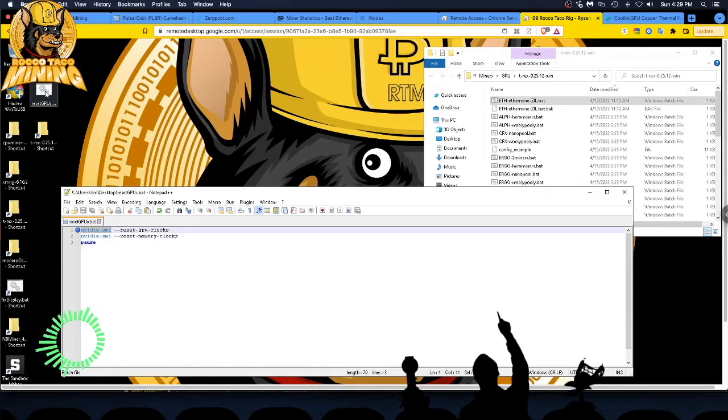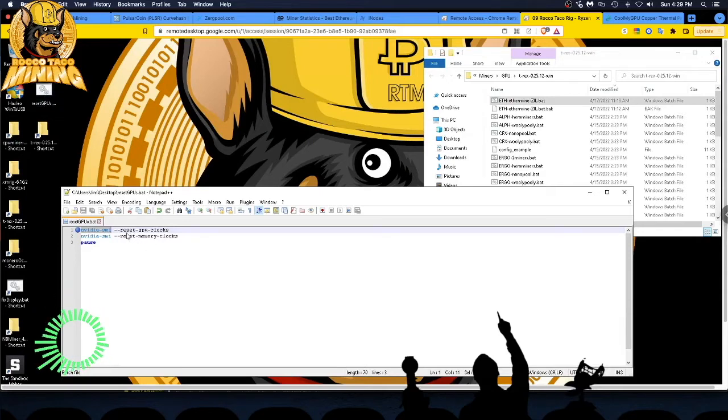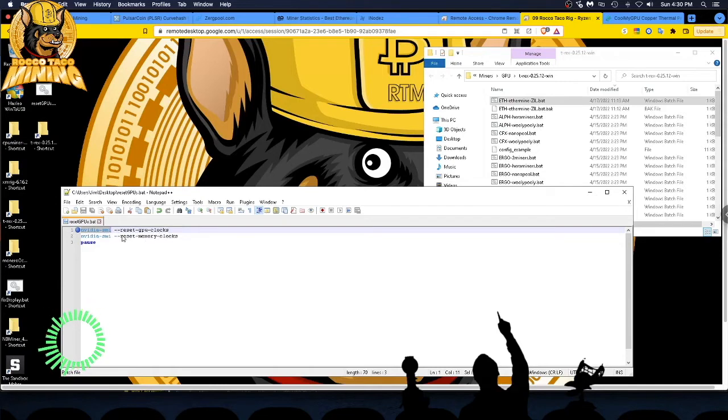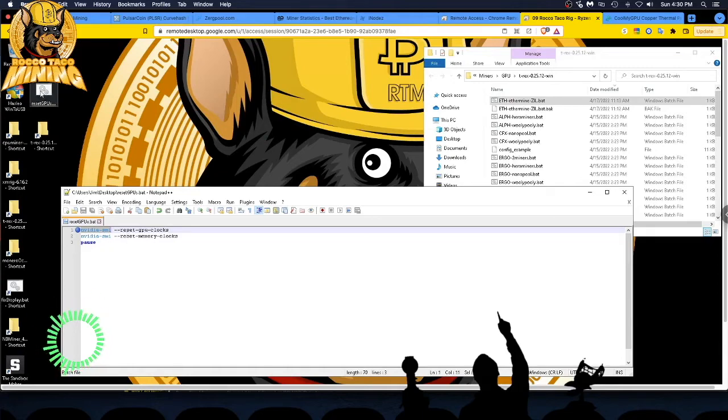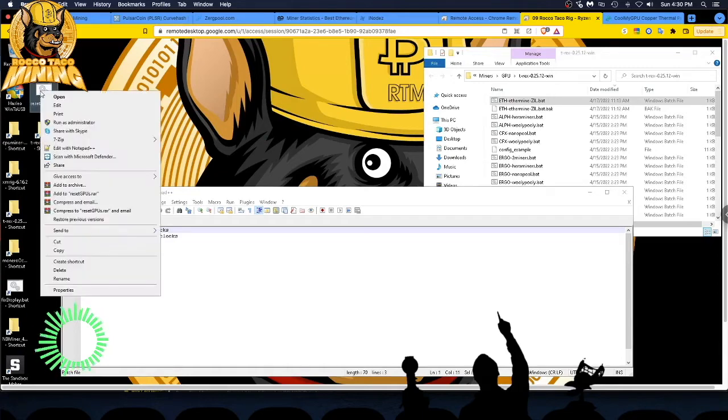And I can simply go in here. And so all I do is reset GPU clocks, right? And the next command is reset memory clocks. Make sure you have the dash dash. And then you get a little pause there so you can see what gets displayed in the command tool. So all I do, I have it on desktop. It's a batch file. I do right-click, run as administrator.